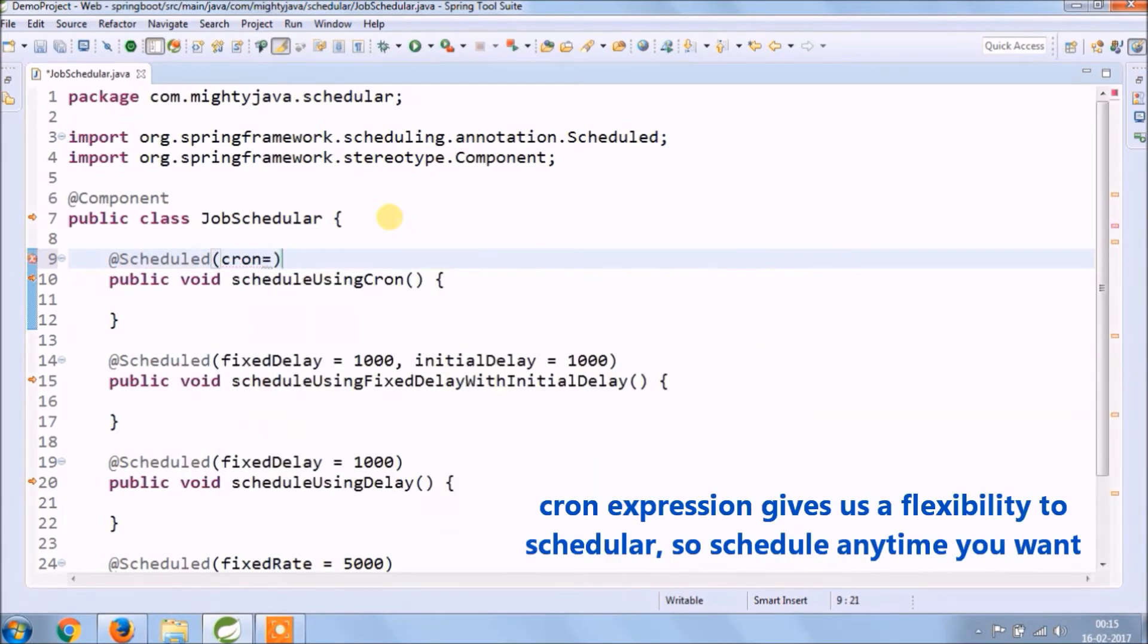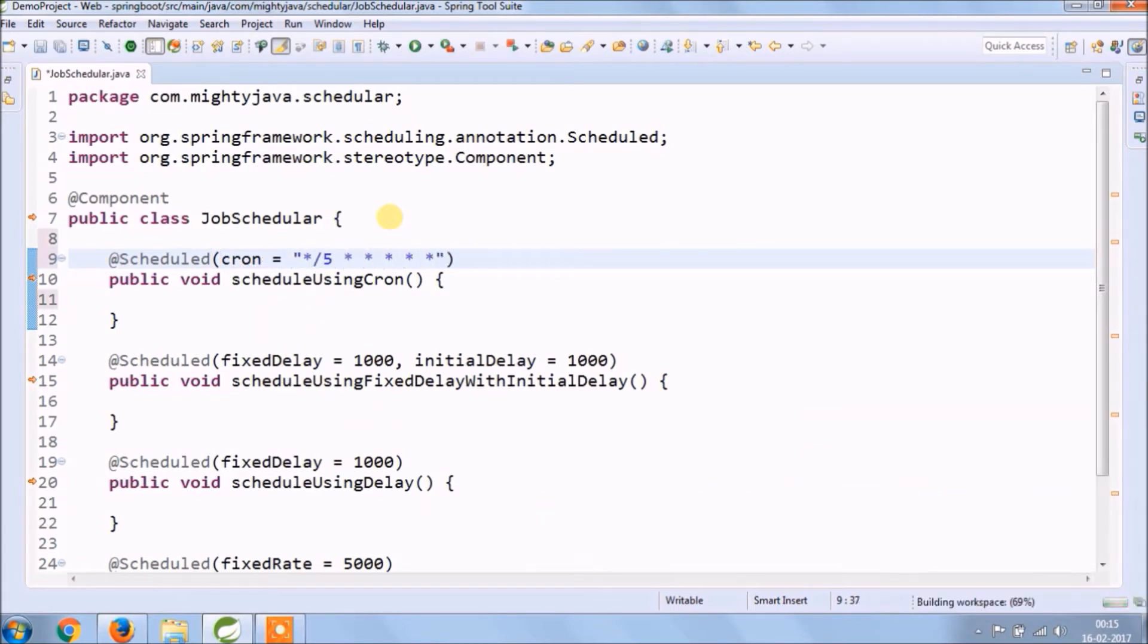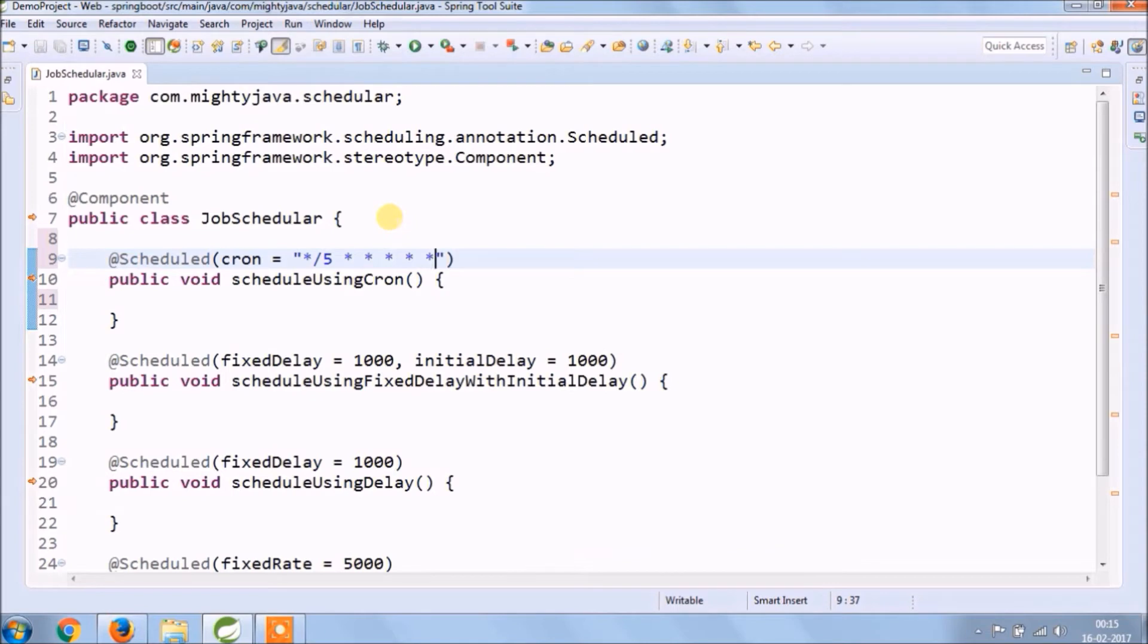So cron expression gives us flexibility to a scheduler. Schedule whatever time you want. So this cron expression is for 5 milliseconds. Like that you can create any time period cron expression.